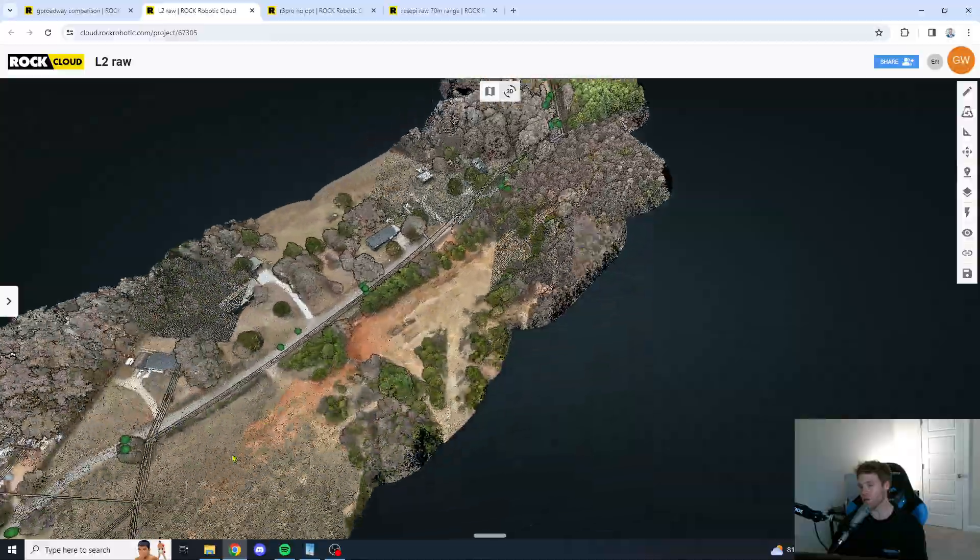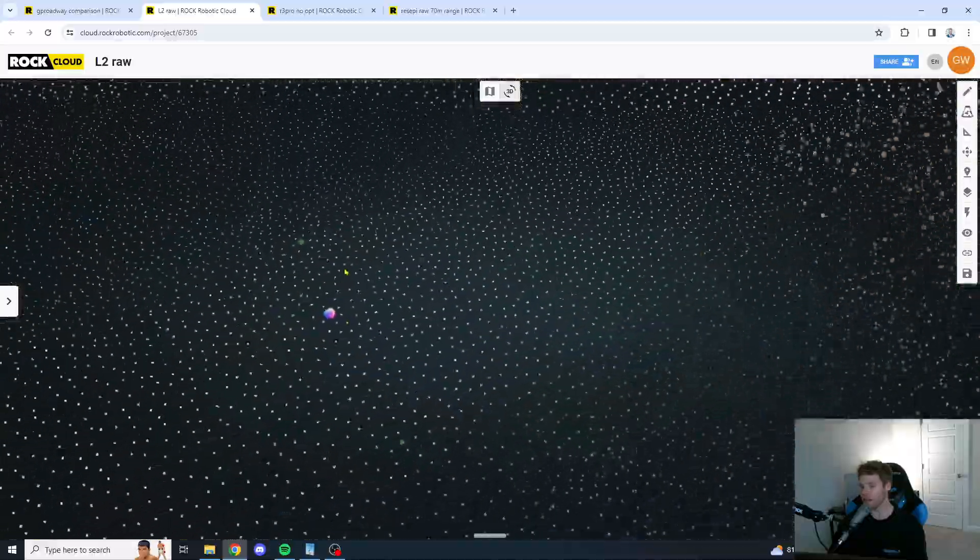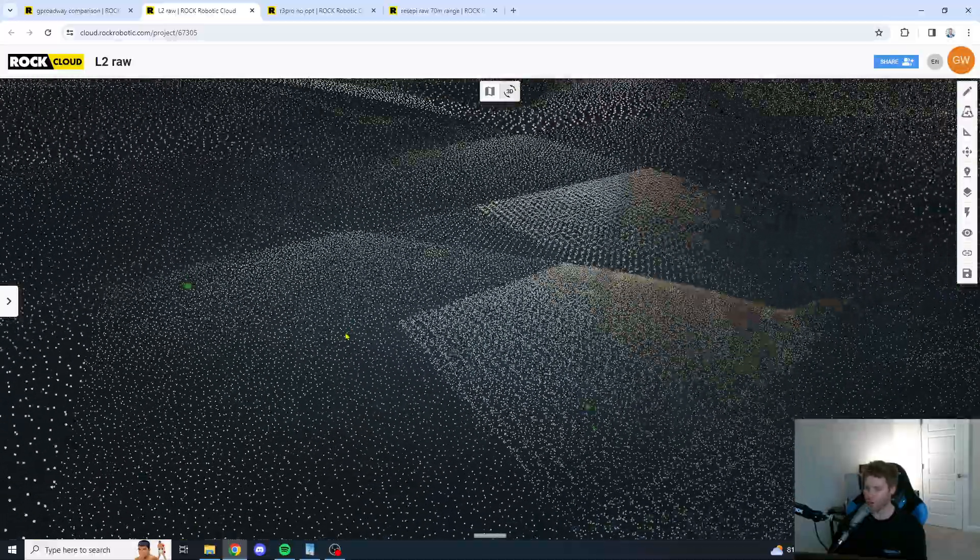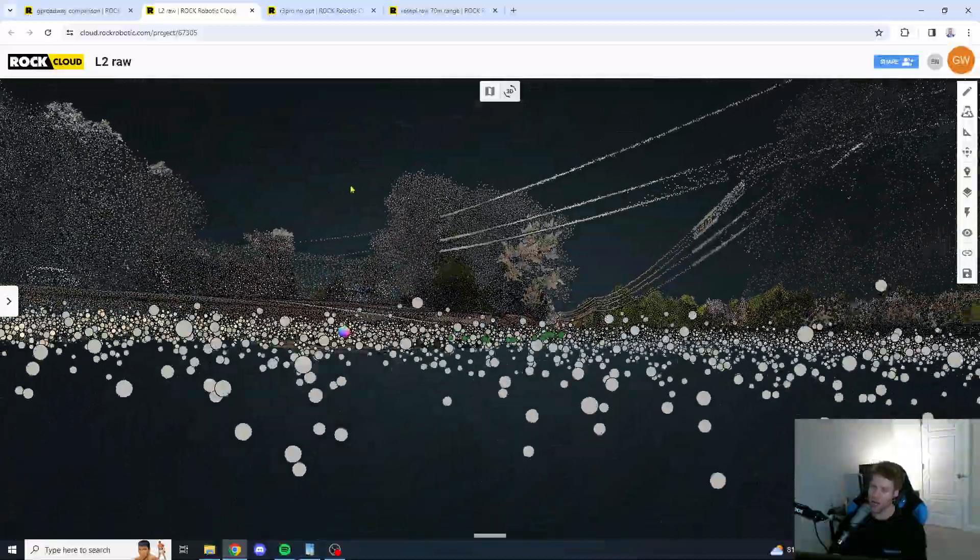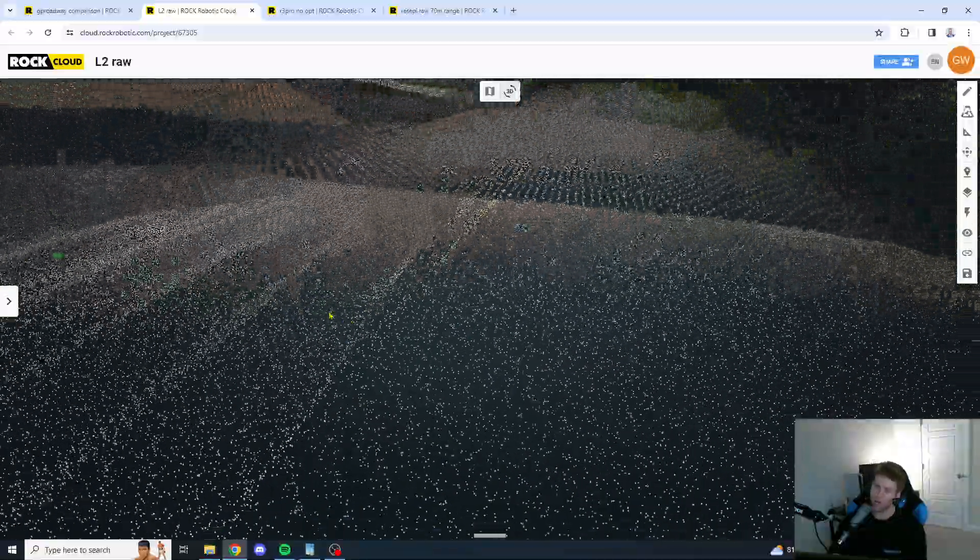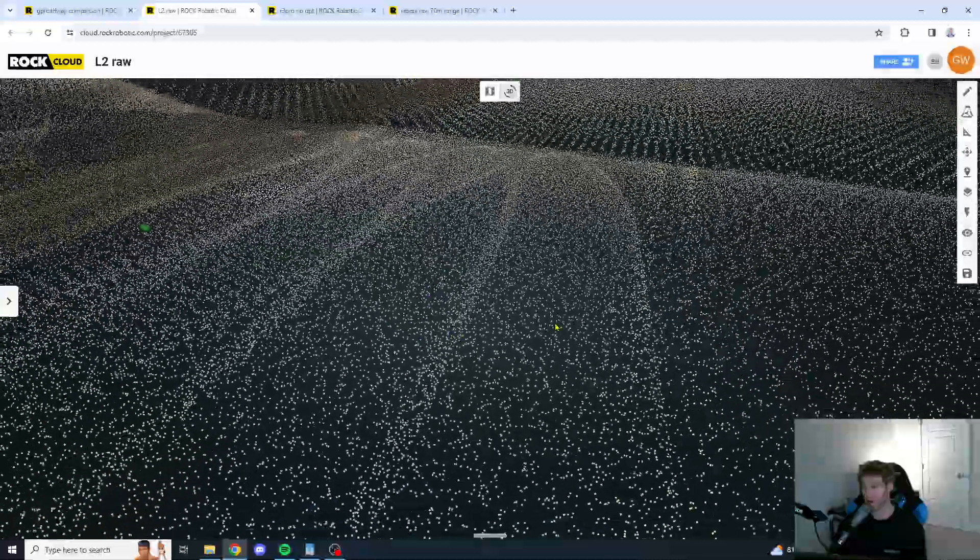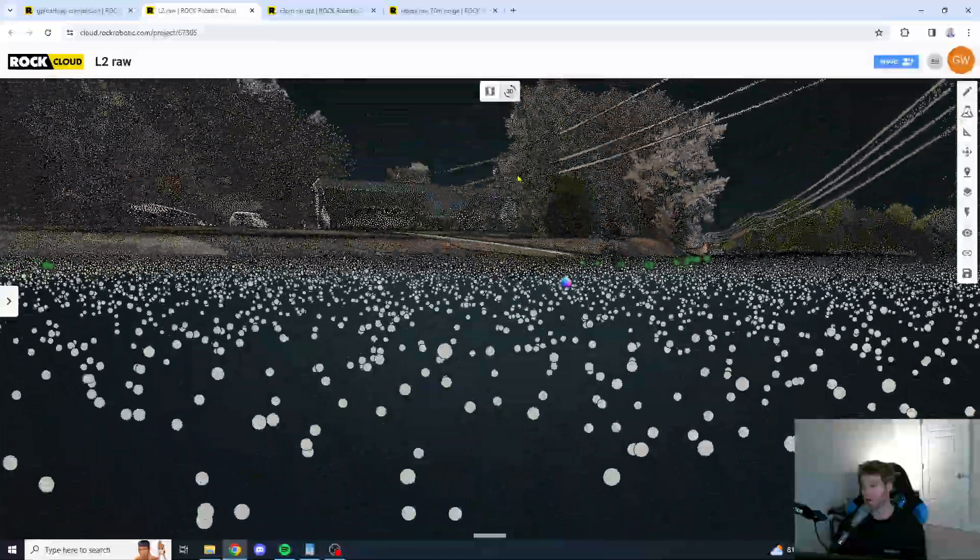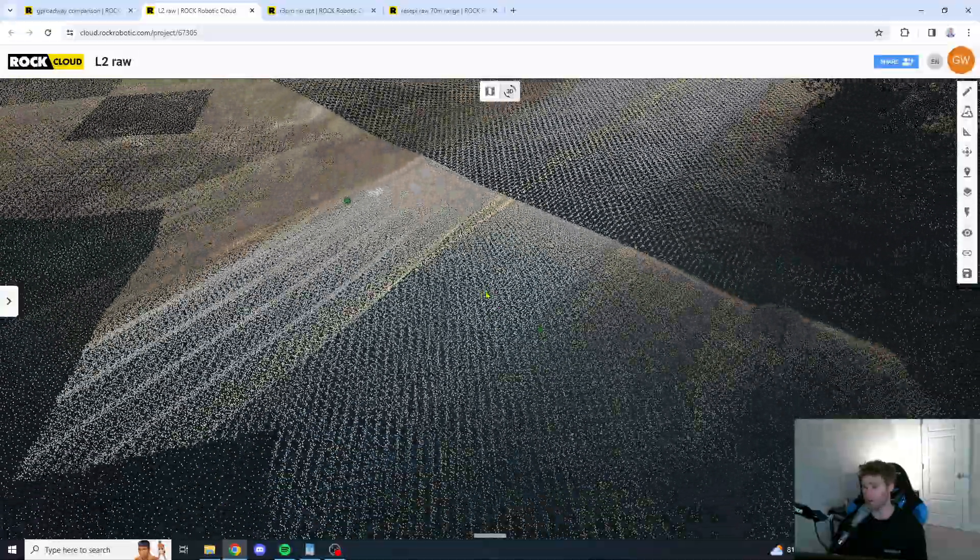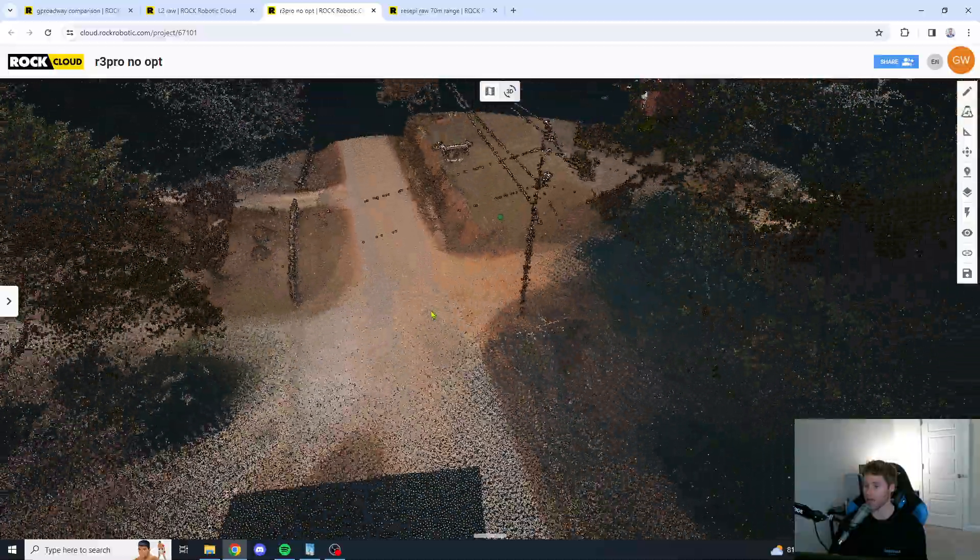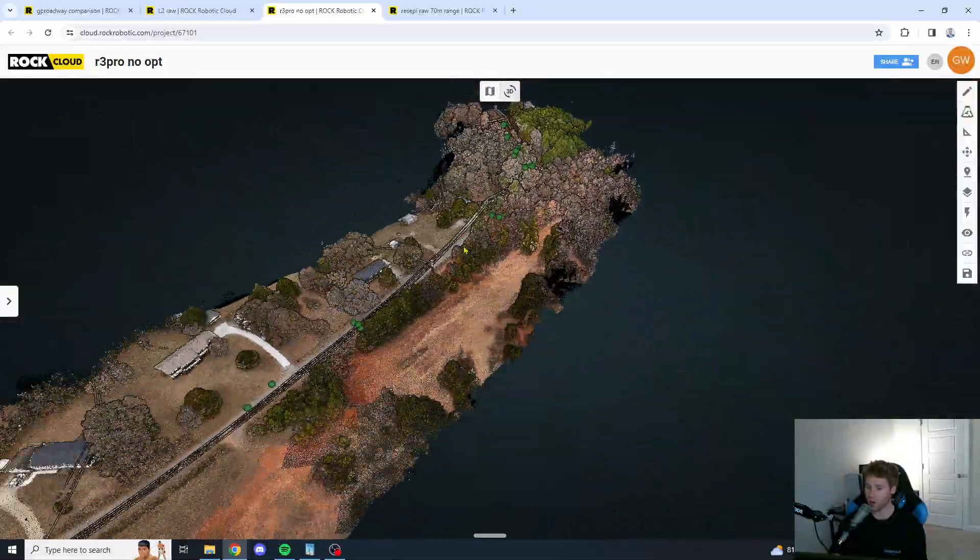We're going to go to the middle of the data set now. Let's go in between these two control points right here in the center. And, wow. The L2. You know, you're getting a good bit of spread again. You're getting a good bit of spread. Let's check out that same spot with the R3 Pro, my friends.